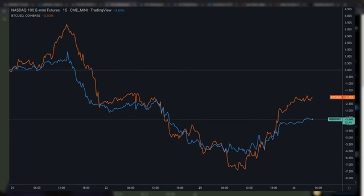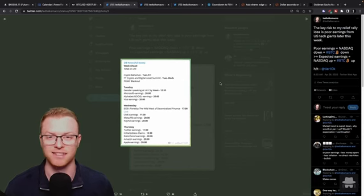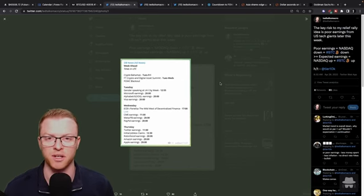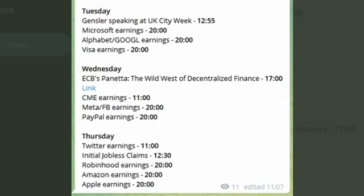And as you can see, the Nasdaq has a very strong correlation to Bitcoin. The correlation between Bitcoin and the Nasdaq is so strong right now and it has been for a long time as the institutional adoption of Bitcoin and crypto continues to grow.